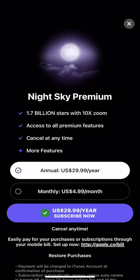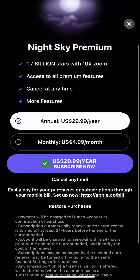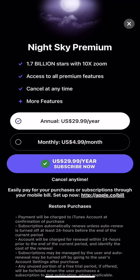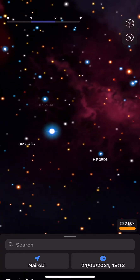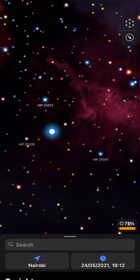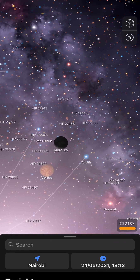Now let's talk about the business model, since it conveniently popped up. You have 10x zoom if you pay for premium, and you get access to all premium features — you can cancel at any time. The annual price is $29.99 a year and the monthly price is $4.99 a month, but they're saying if you subscribe now you'll pay $2.99. I haven't paid for this app and don't think I need to — I'm not exactly a professional astronomer — but if I were, I probably would because this app is amazing.